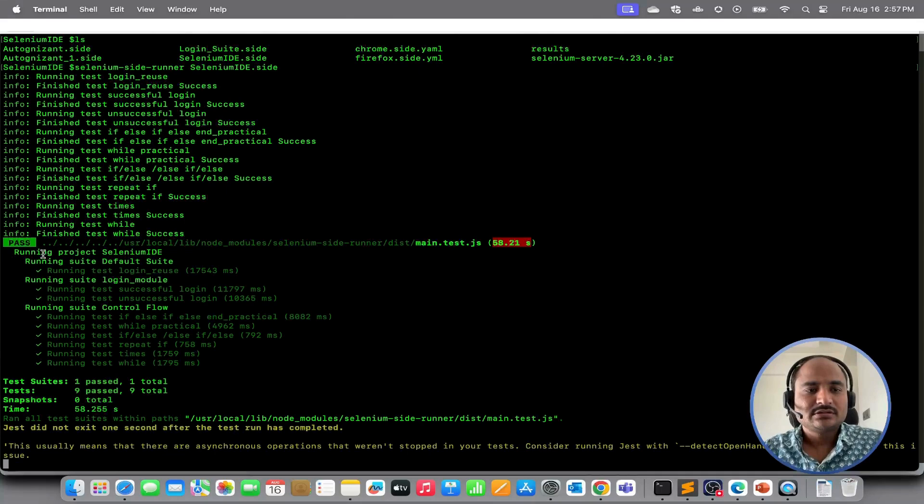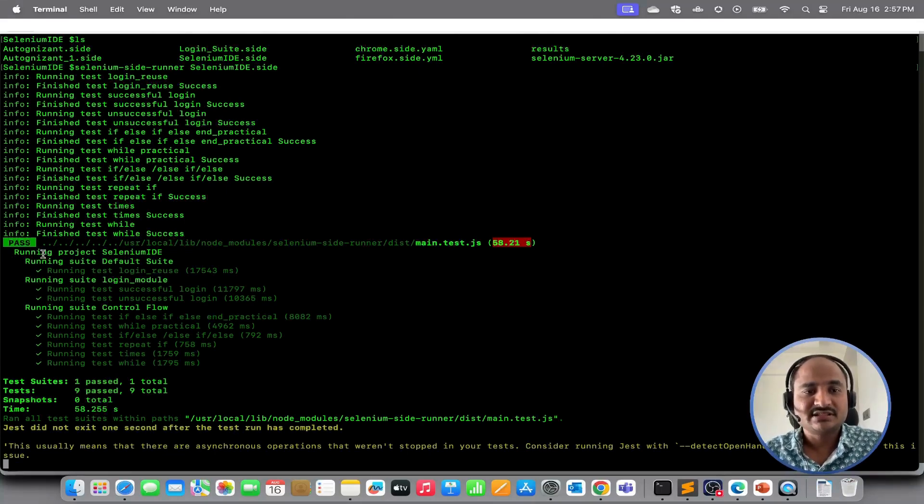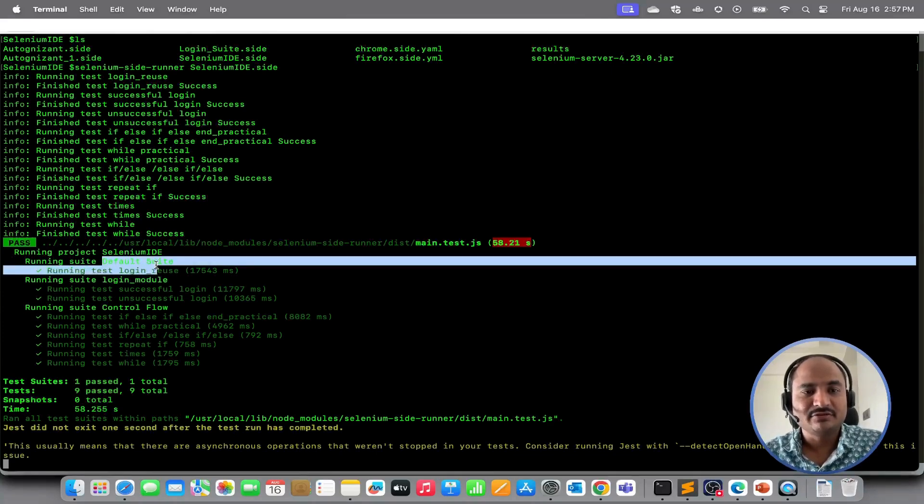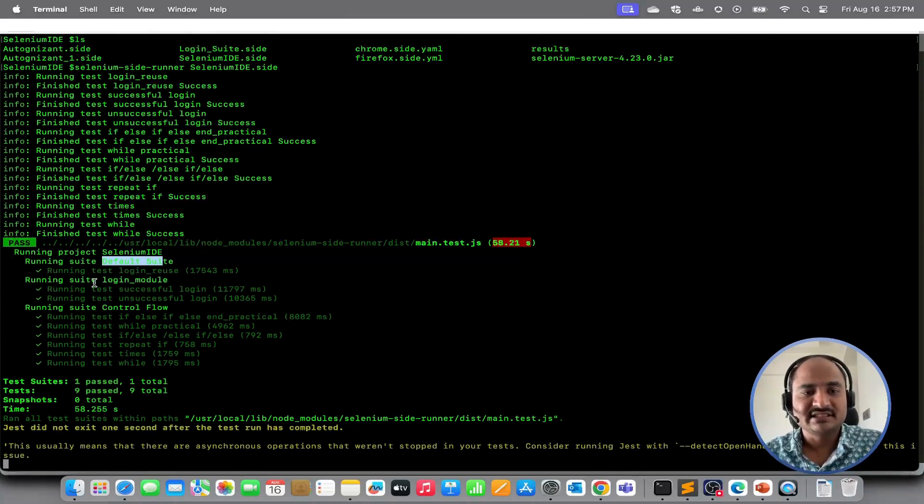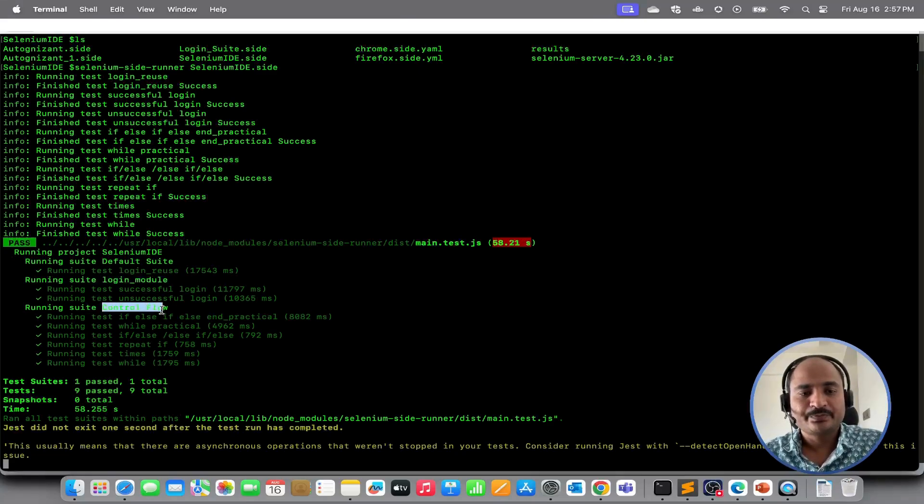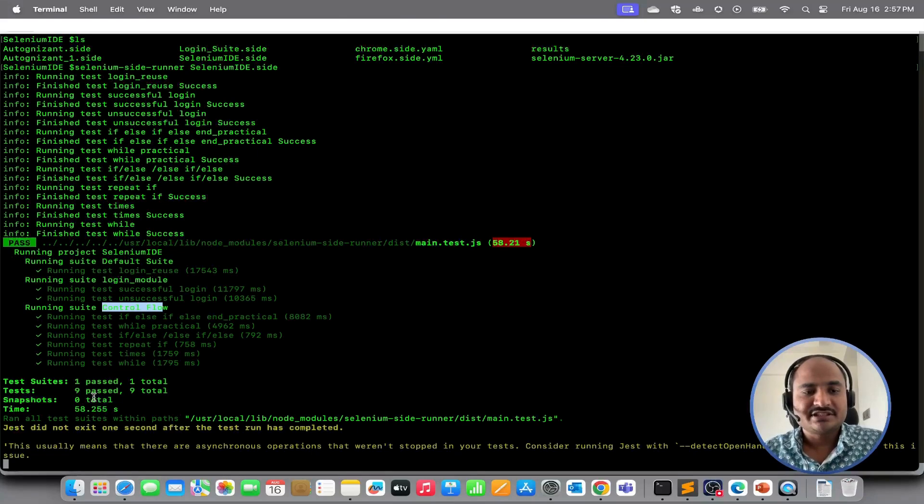So, it executed all the suites present in the selenium IDE.side file. It first executed default suite, later it executed login module suite and at last it executed control flow. So it executed 9 tests and out of 9, all 9 got passed.